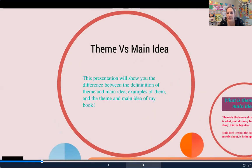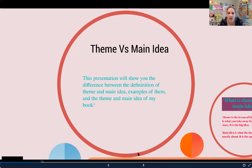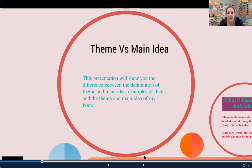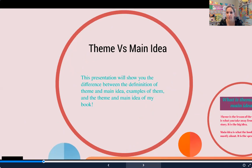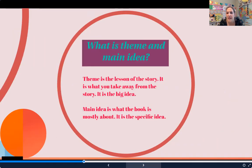Theme versus main idea. The goal of this mini lesson is to show you the difference between the definition of theme and main idea, and go over examples using your passage. Theme is the lesson of the story — it's what you take away, it is the big idea. So when we're talking about the novel The House on Mango Street, what was the takeaway, the life lesson, the big idea?